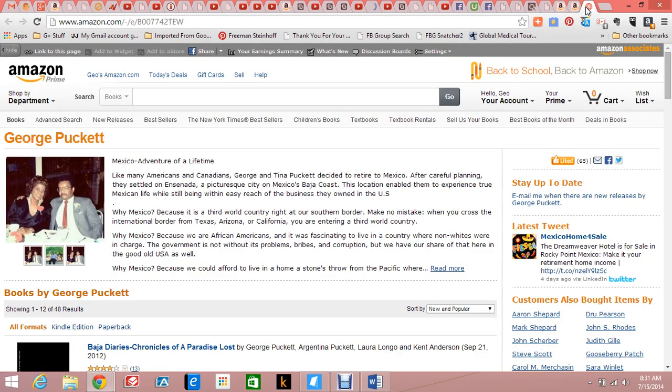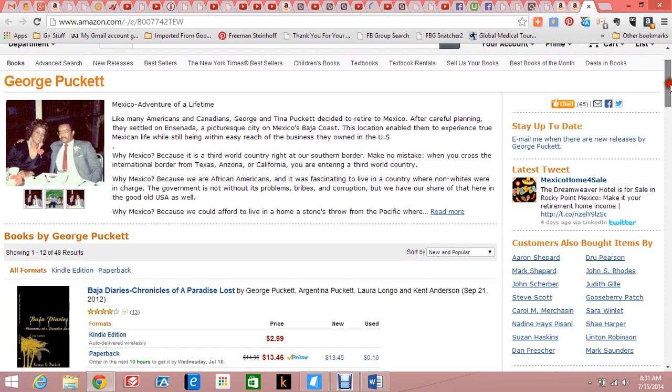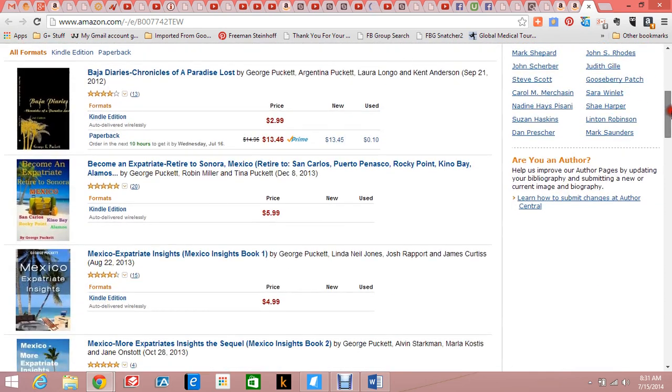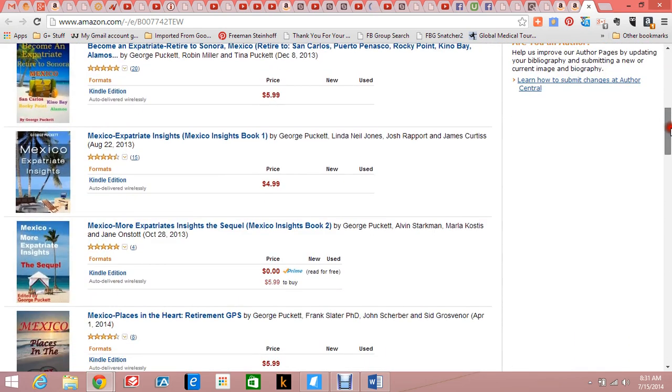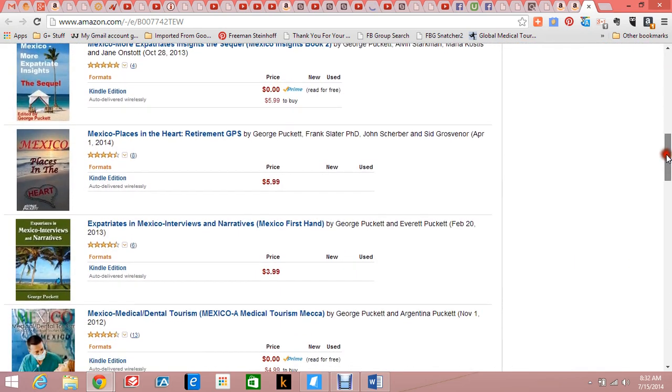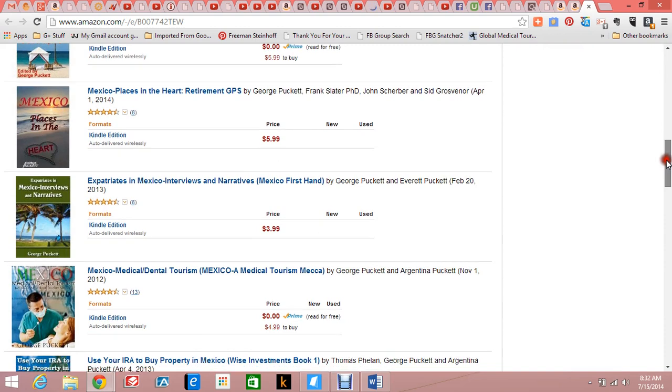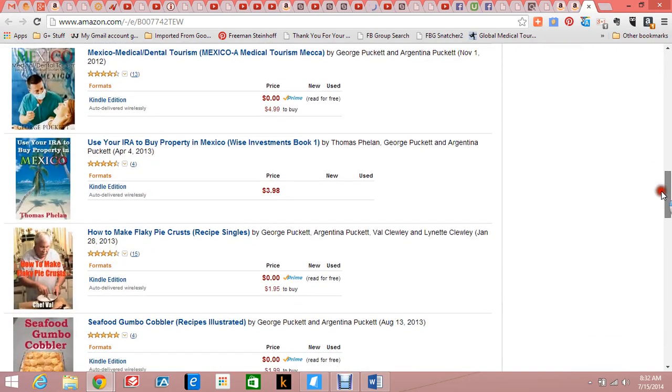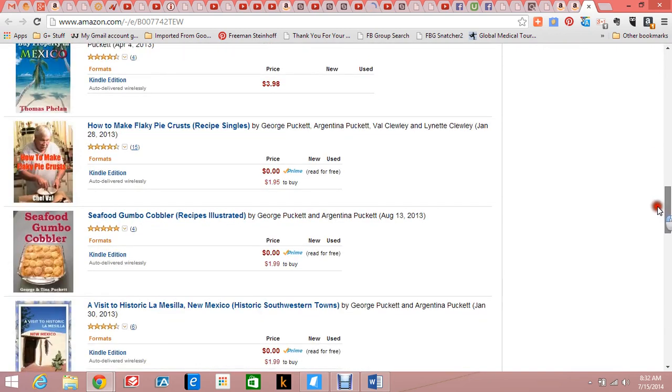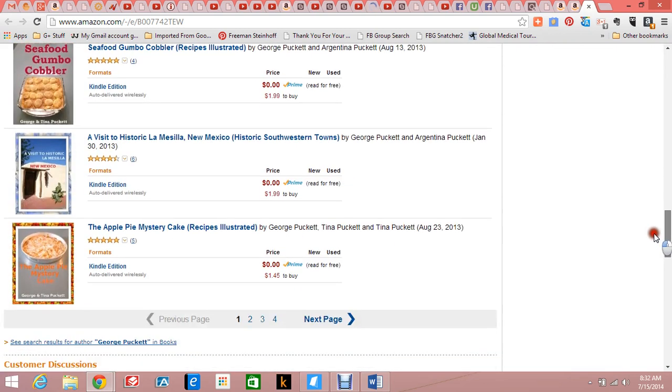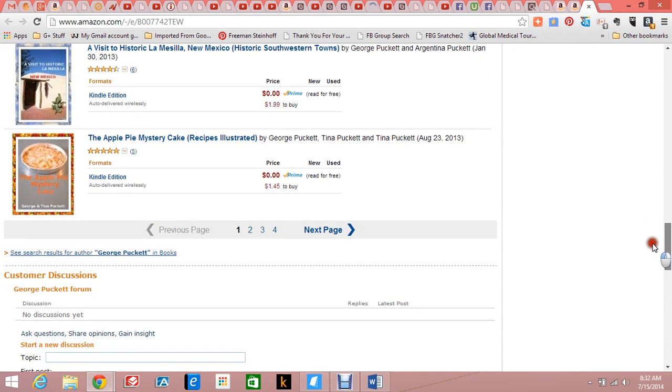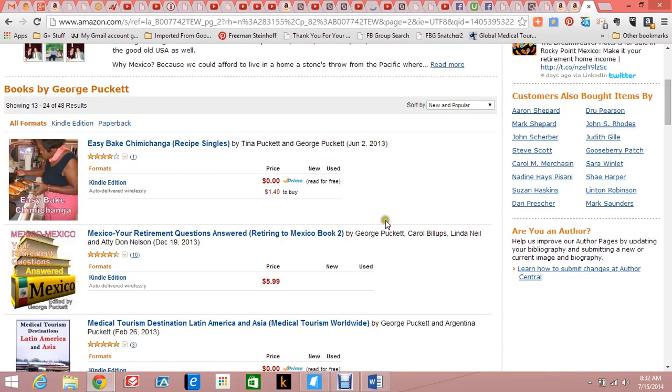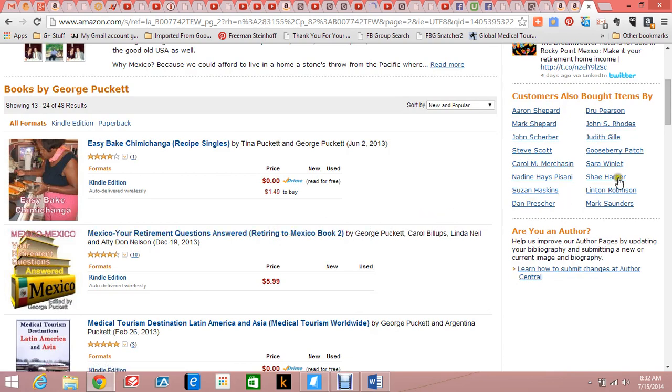Here are some of my books. I won't run you through all of them, but most are on Mexico since we were living there and had lots of friends all over Mexico. We also did some single recipe cookbooks, and they are really popular. This is a bestseller here, and we're scrolling through several others.